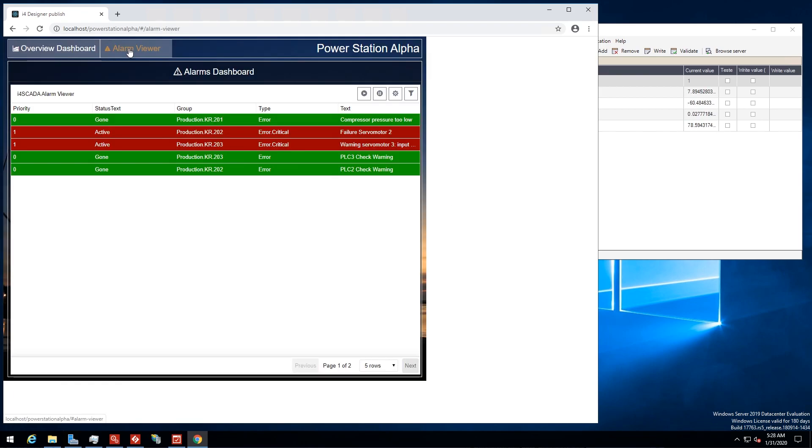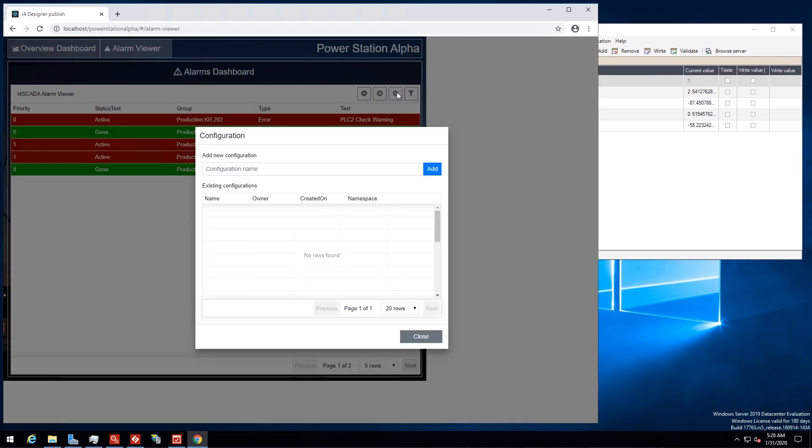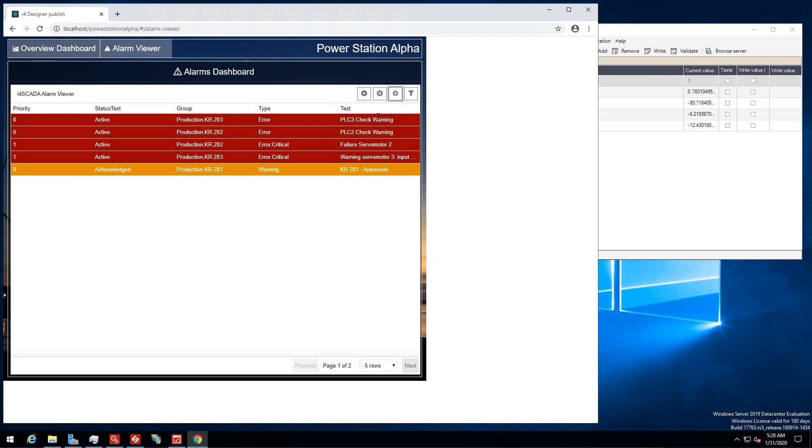Also, all configured SCADA alarms are available in the alarm viewer page. You get the full functionality of the alarm viewer right in your browser.